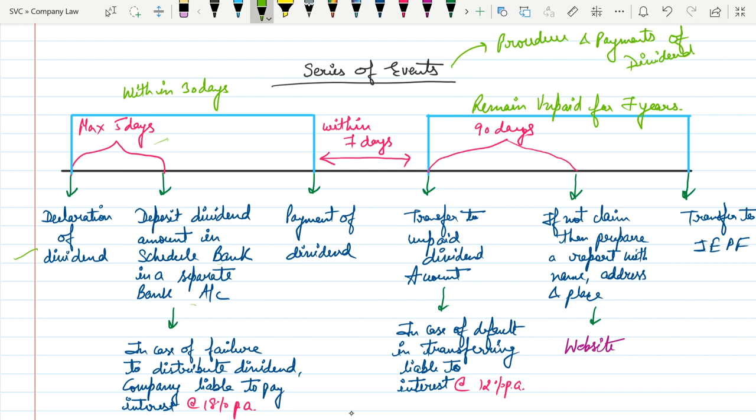In case the company fails to do so — which means if the company fails to deposit the dividend amount within 5 days — then the company is liable to pay interest at the rate of 18% per annum.